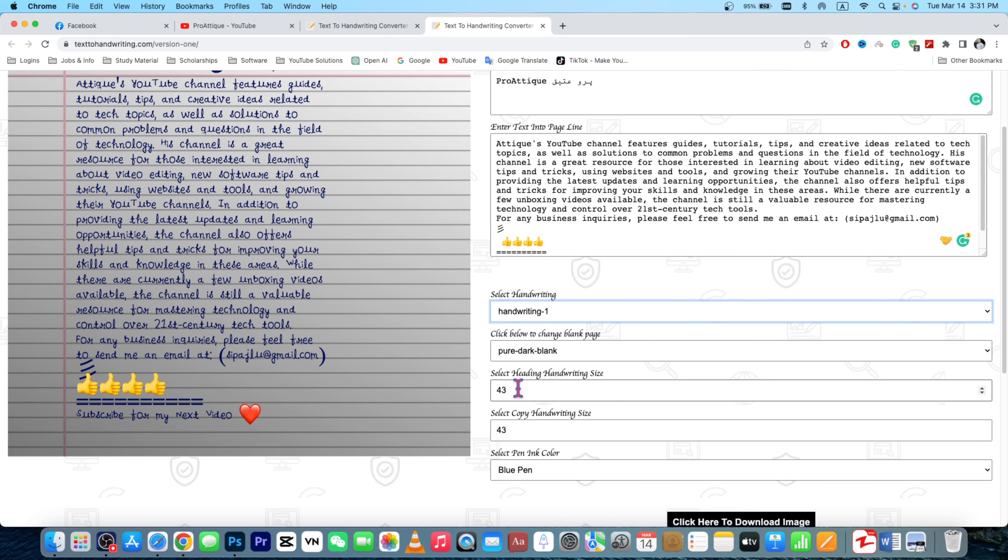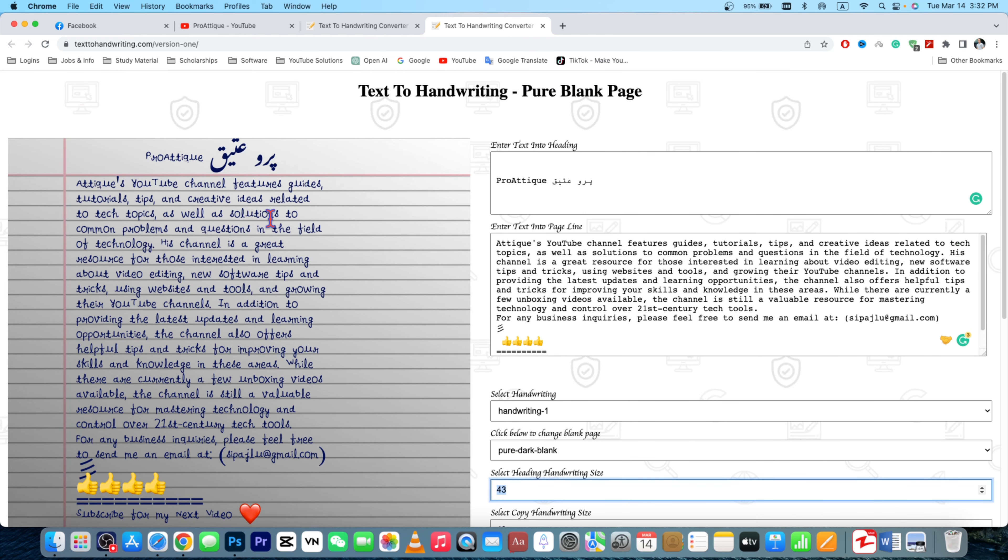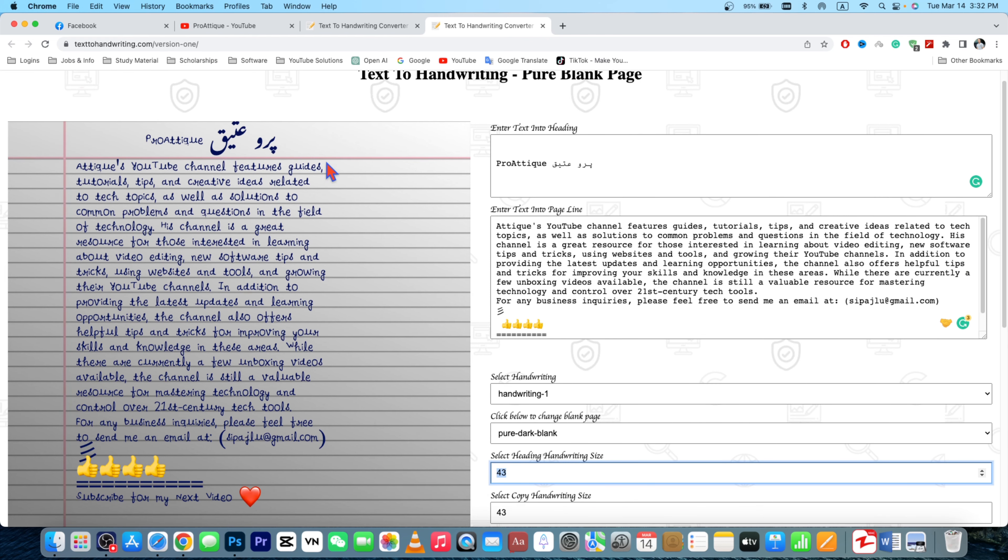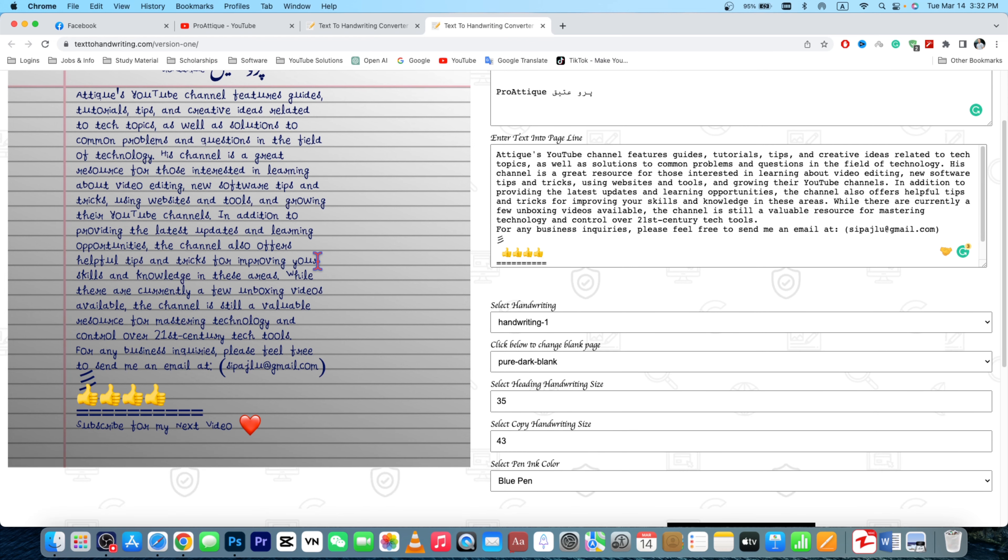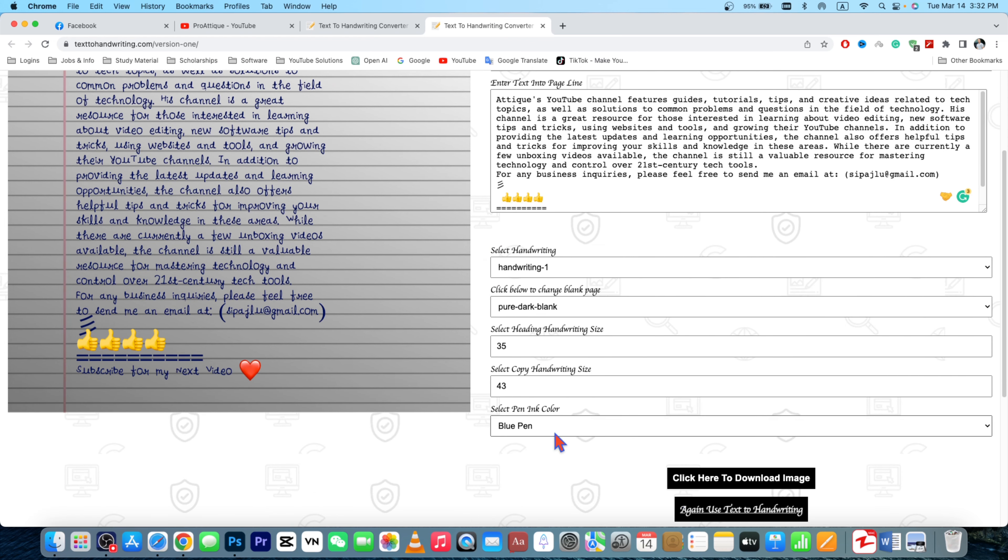And now it's perfectly fine, it fits to the header. And now I can choose the handwriting font for this handwriting. It can be, I can choose 25 and it's gonna be too small.